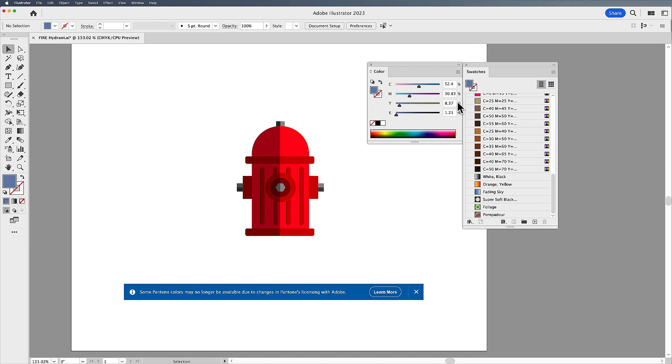Welcome everyone, Jason here to walk you through the recent changes that have happened between Adobe software and Pantone's licensing for Pantone colors.